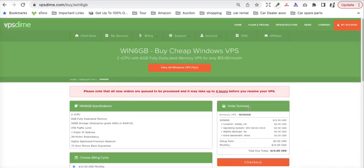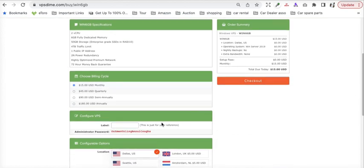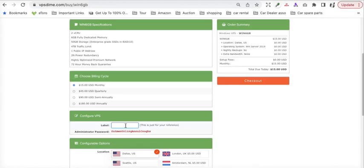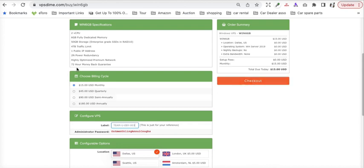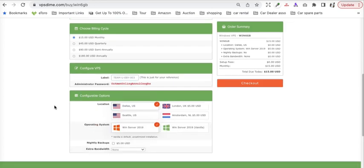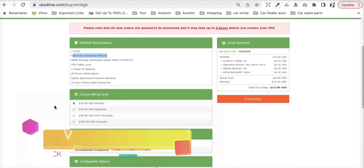Now let's provision the server. Before you provision the server, your hostname should be readily available with you. What we will do is put the hostname here, verify the information for the server - which server you require, how long you require it, and in which data center you require it, whether it be US, UK, or Amsterdam.